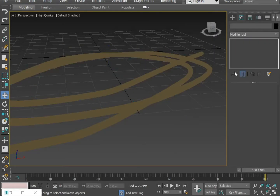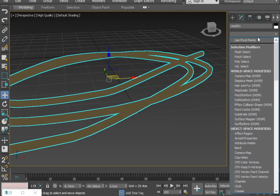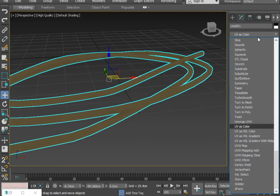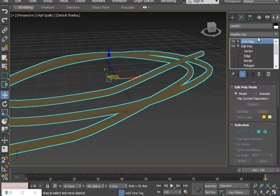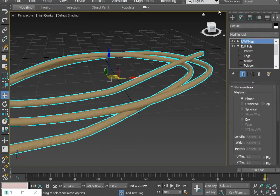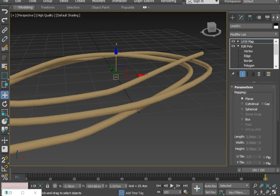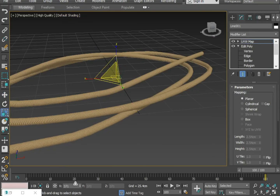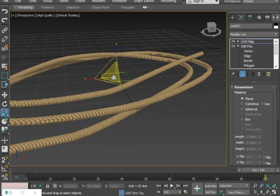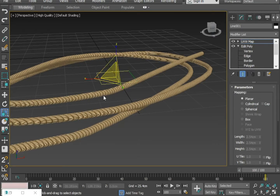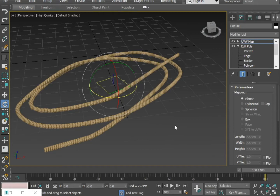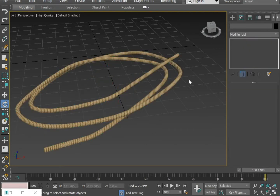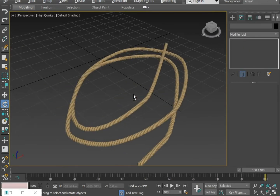Now I'm applying a UVW map on the object. Press R. It's looking nice.